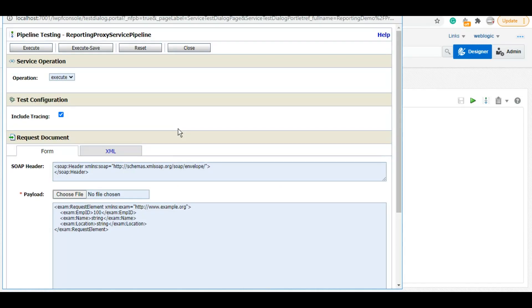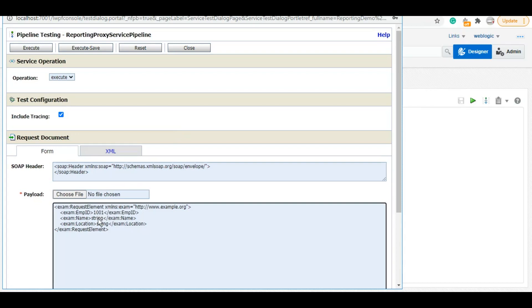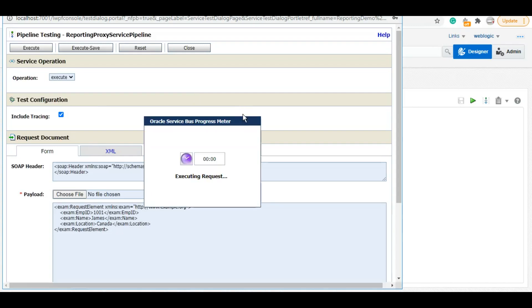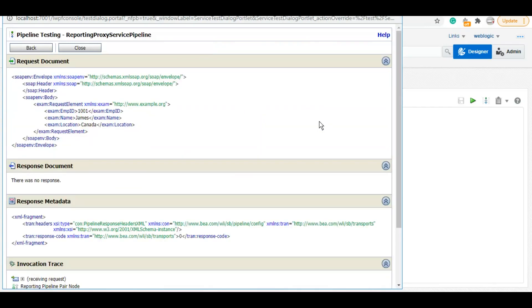Let's give employee ID 1001, name James, location let's say Canada. Execute.